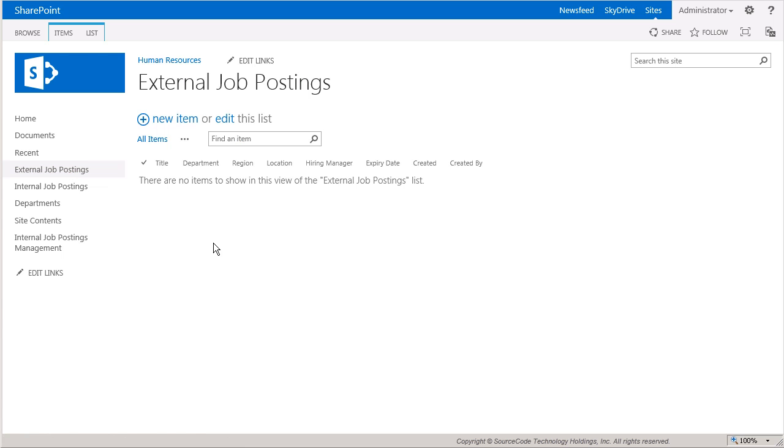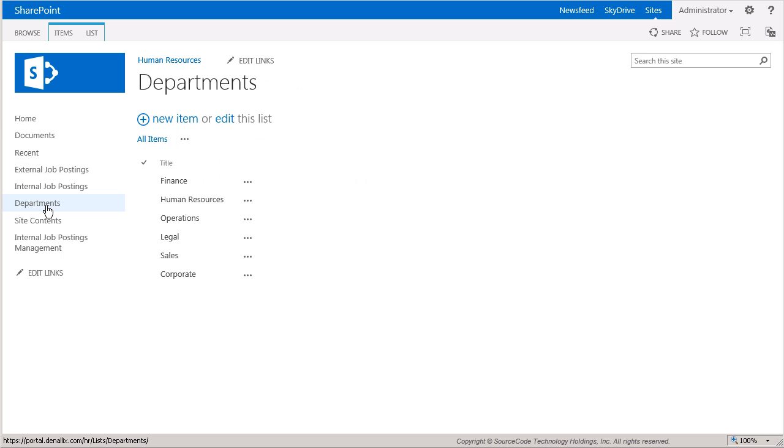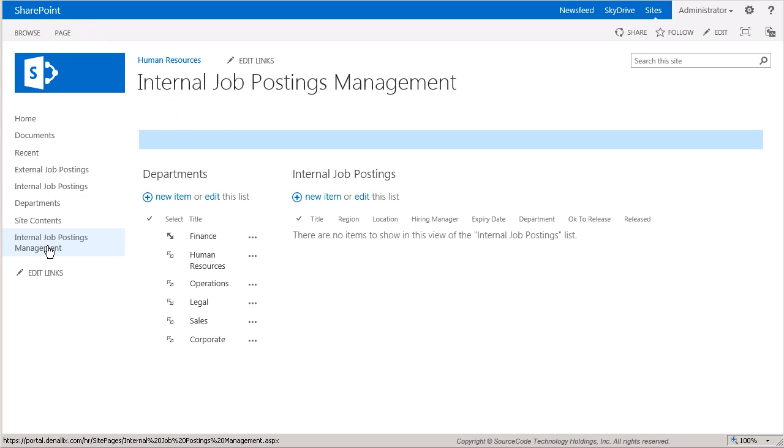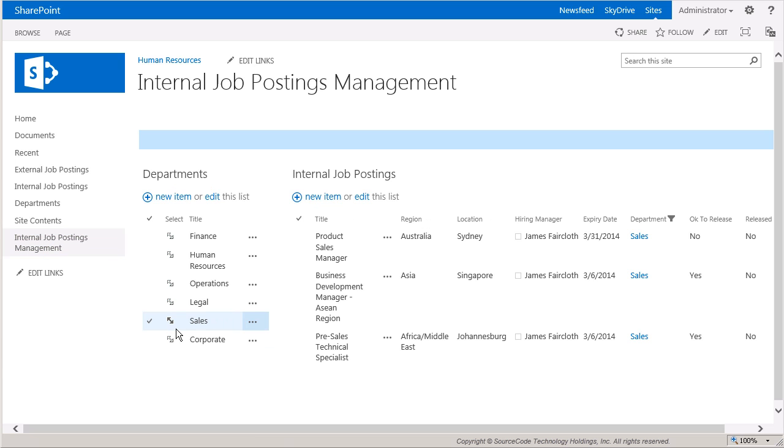Each list will organize the postings by department, so I've set up a simple page that allows a human resources employee to manage the internal postings by department, designate items they want released to the external list, and run a workflow to copy all postings that are set for release for a specific department.